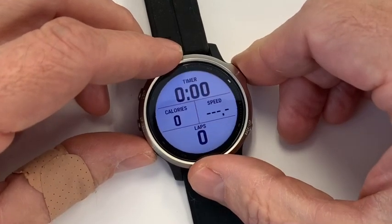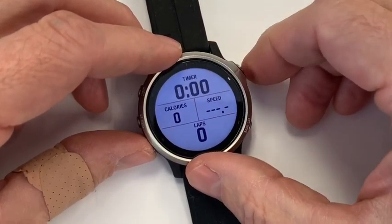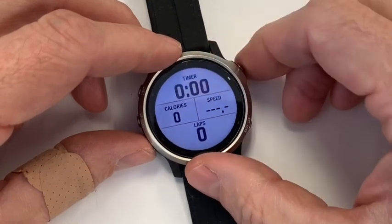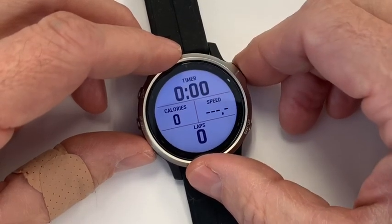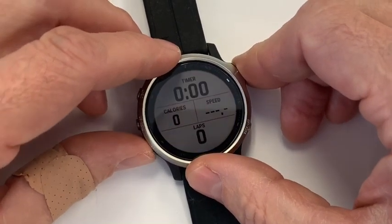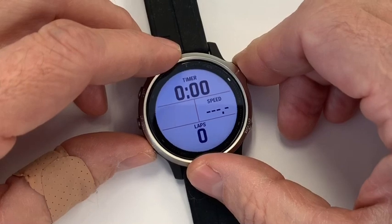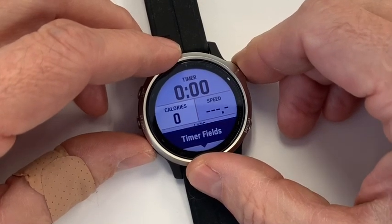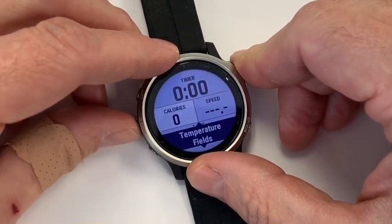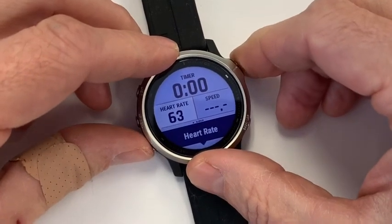Then you go into the data fields. When it's flashing, you can edit it. The timer one is automatically here at the top and I usually keep that. Then once you want to go to a lower flashing one, you click down, click into it, and I usually set heart rate here.